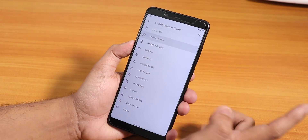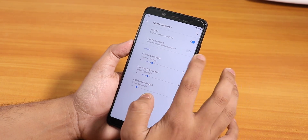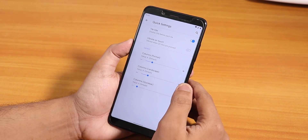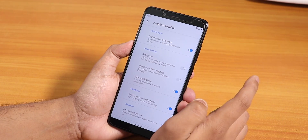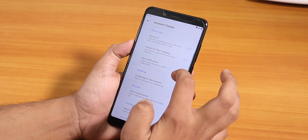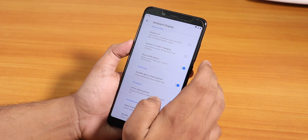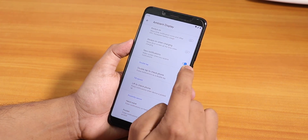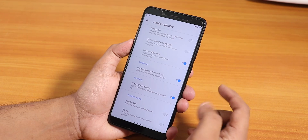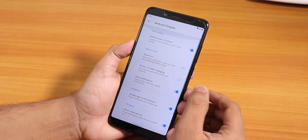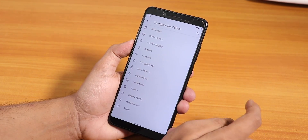In the quick settings panel there is style, like title option, vibrate on touch toggle, and column and row number customization. In the ambient display section there is battery level on the bottom, always-on display, always-on while charging, new notifications — I have enabled it — and double tap to check phone, lift to check phone, hand wave, and pocket detection.